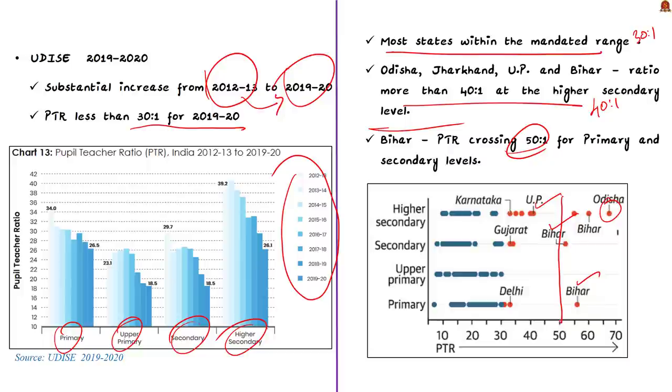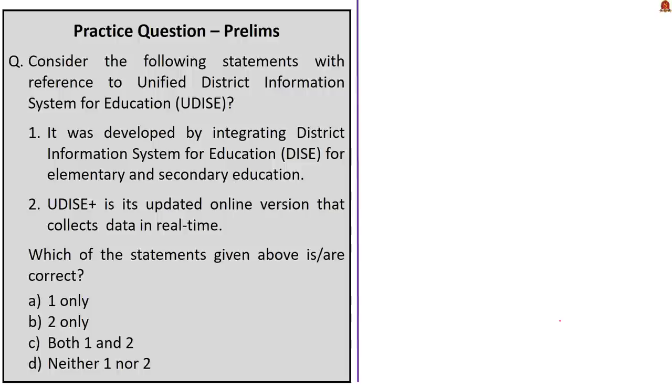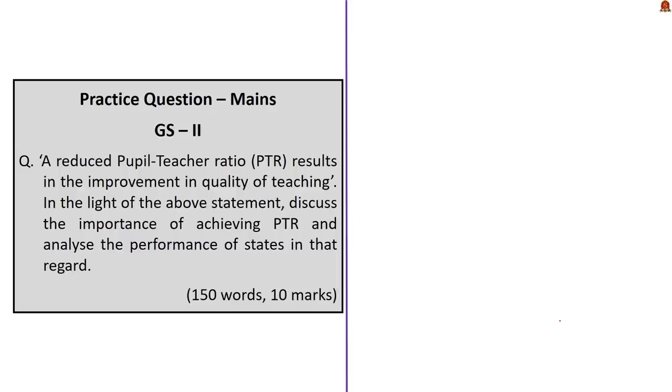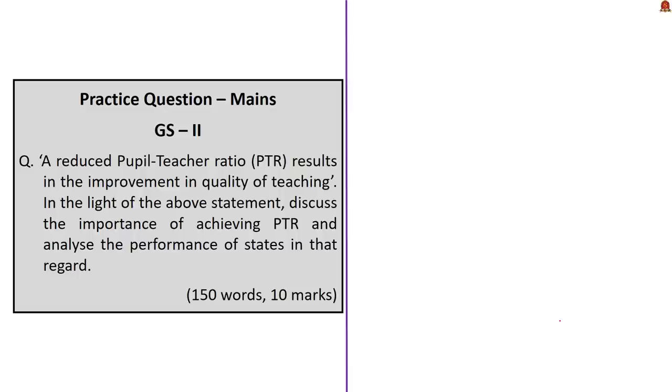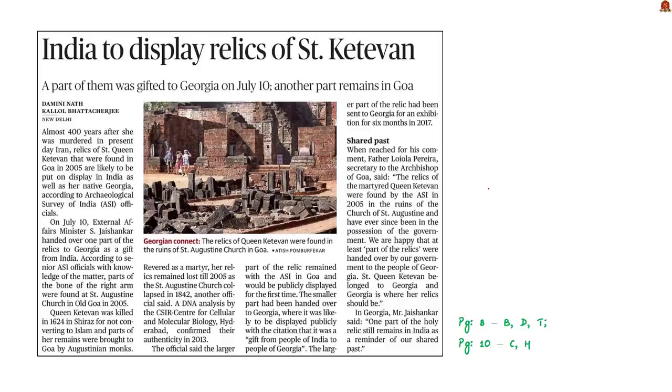This means these states have comparatively low quality of teaching in the schools. This entire data point emphasizes the importance of pupil-teacher ratio and its implication on the teaching standards. You can expect the entire discussion as a main question in the exam.